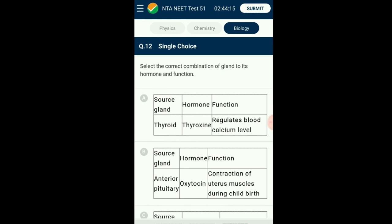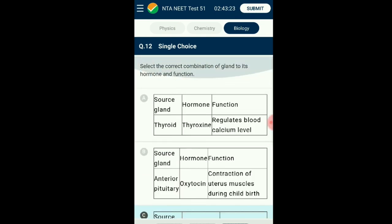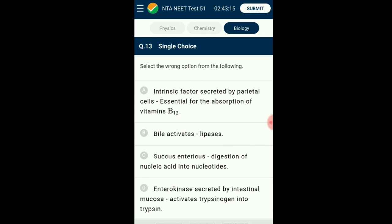Question number twelve: Select the correct combination of gland, hormone, and function. Thyroxin from the thyroid gland regulates the basal metabolic rate. Thyrocalcitonin from the thyroid helps decrease calcium levels in blood and deposits it on bones. Oxytocin is secreted by the hypothalamus but stored and released by the posterior pituitary — also called the birth hormone. Corpus luteum produces small amounts of estrogen but large amounts of progesterone, which supports pregnancy. The correct matching option is option C: posterior pituitary, vasopressin, stimulates reabsorption of water in the distal convoluted tubule of the nephron.